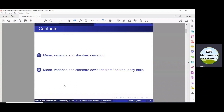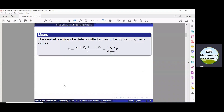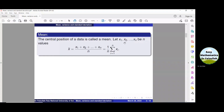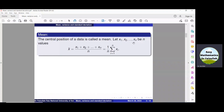In this video, we shall study about the mean, variance and standard deviation. The central position or midpoint of data values is called a mean. It is denoted by X-bar and is defined by this formula. If we are given n values, then the mean of these n values is equal to the sum of these values divided by n.